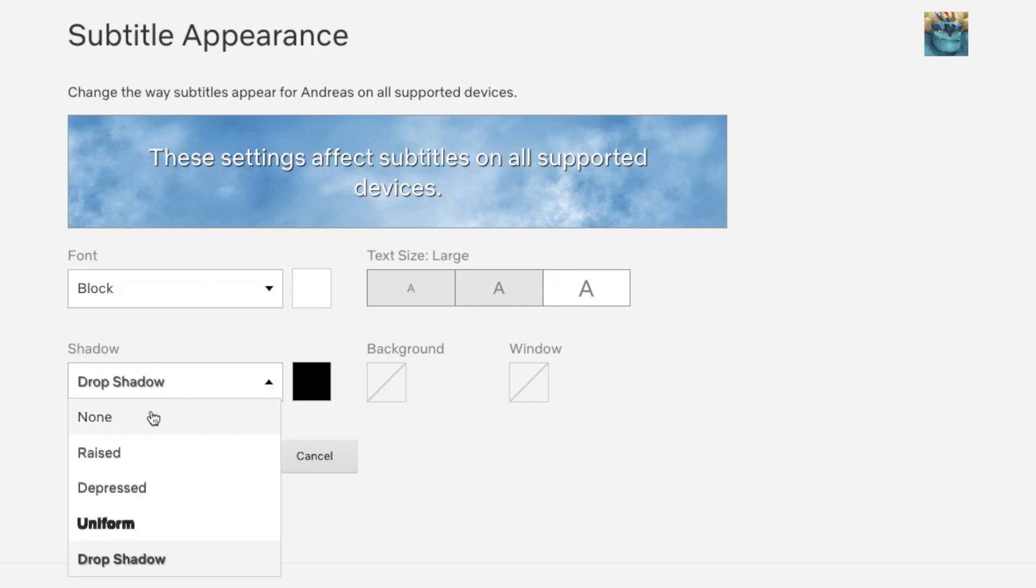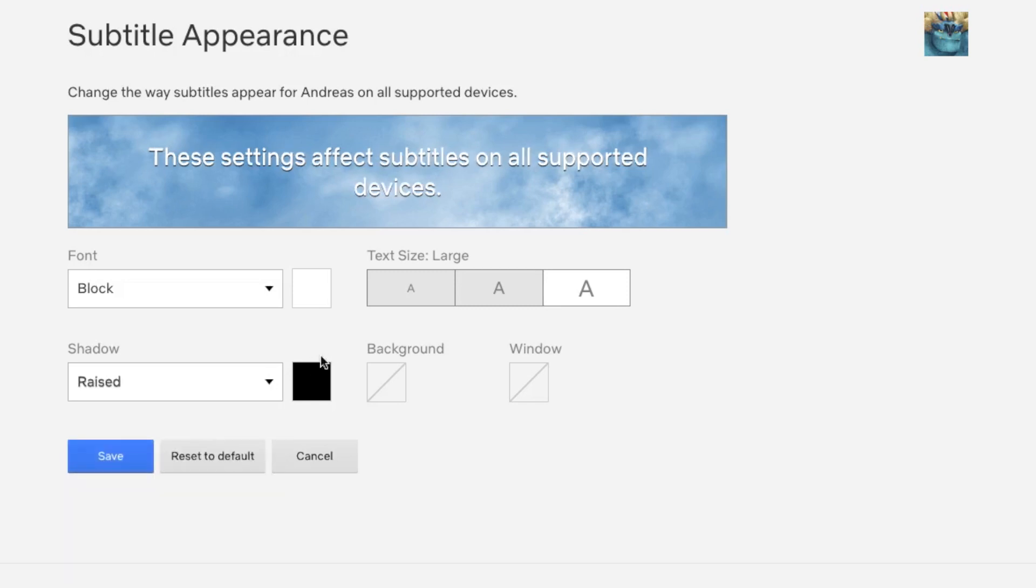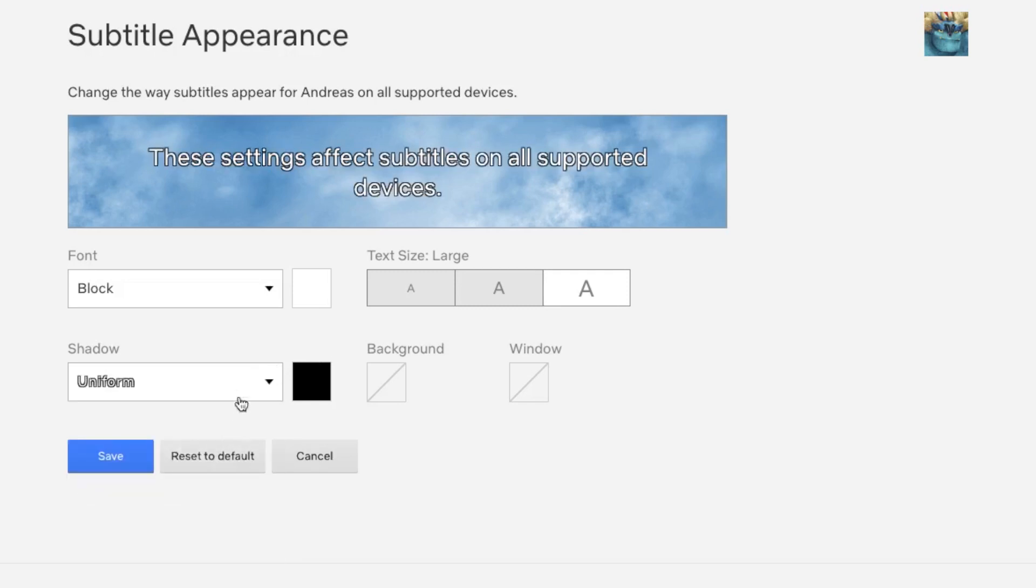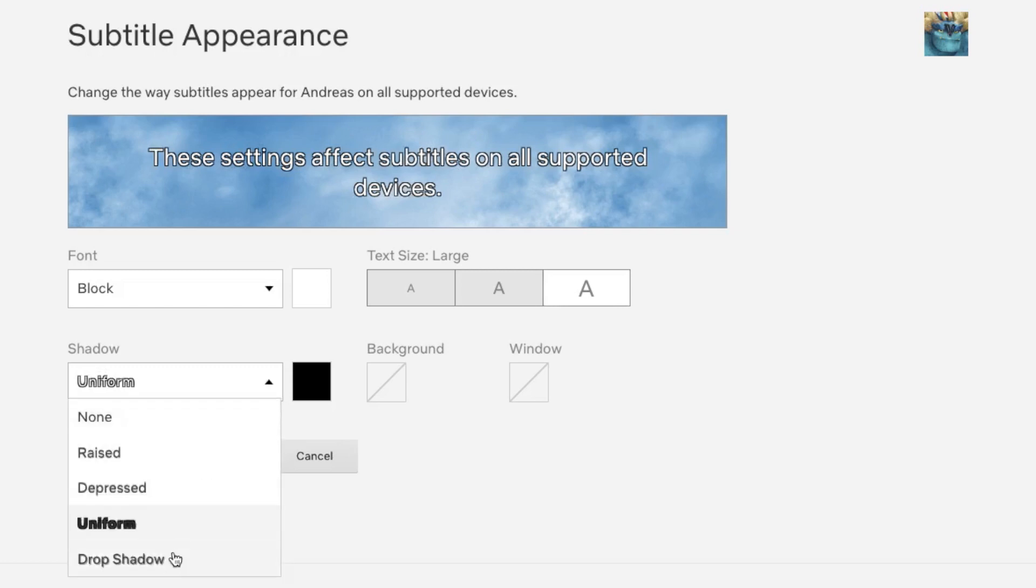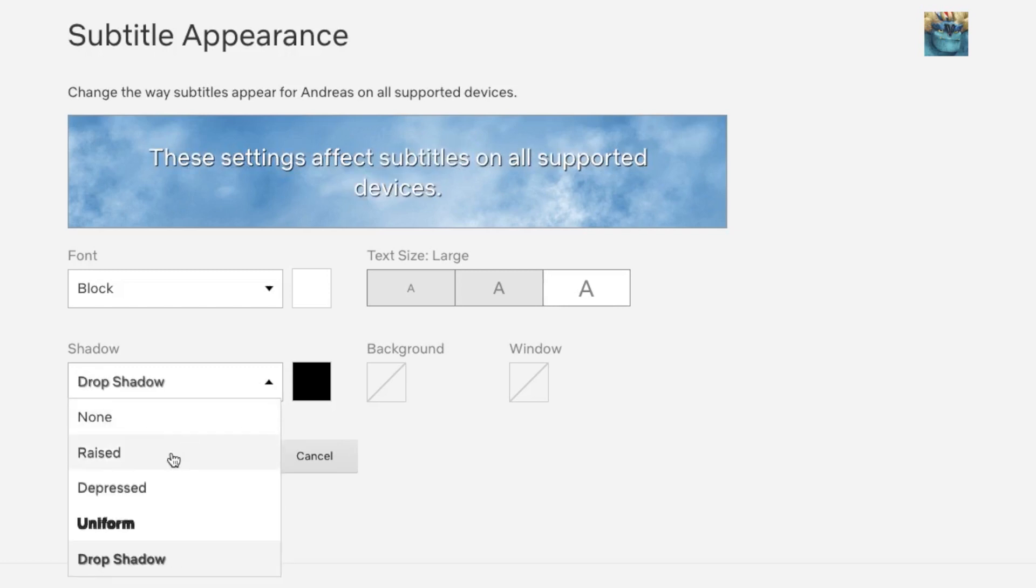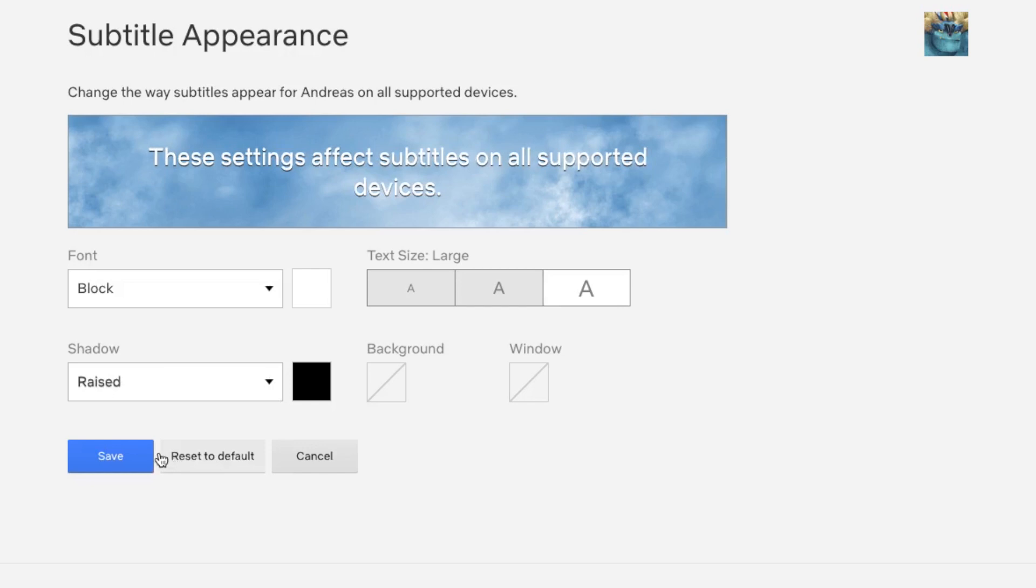You can choose none, raised, depressed, uniform, and drop shadow. I'm going to choose raised. After that, you can also change the drop shadow color.